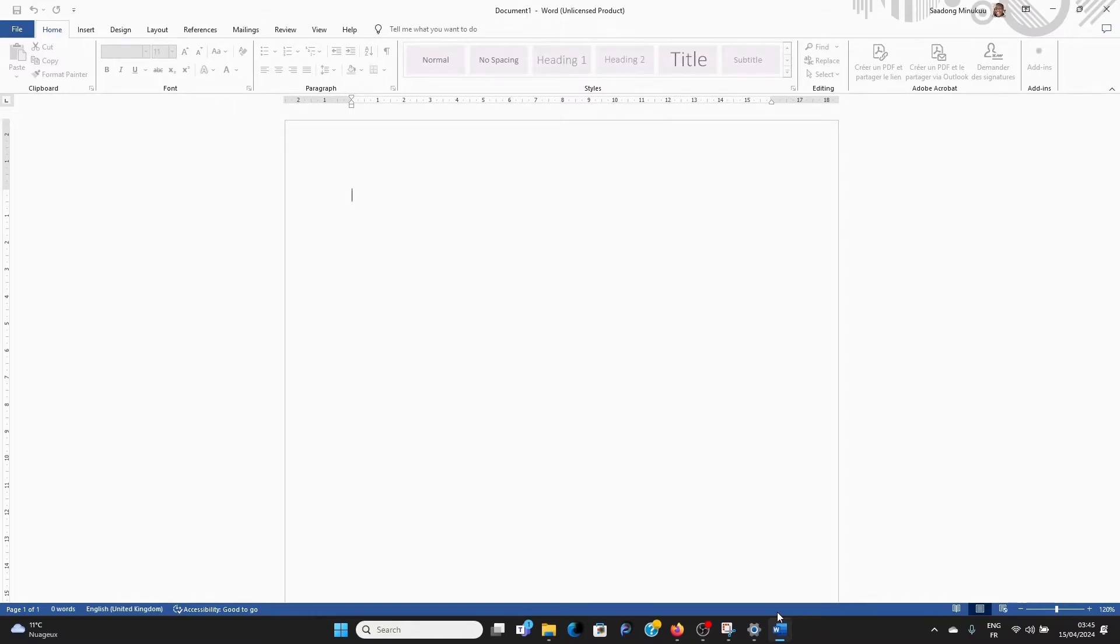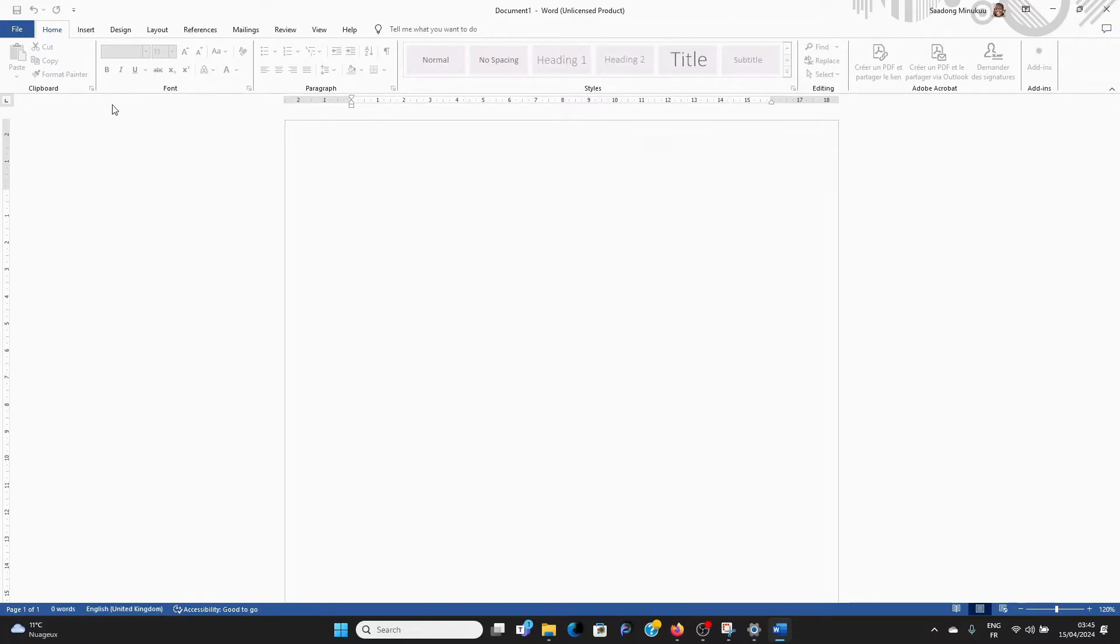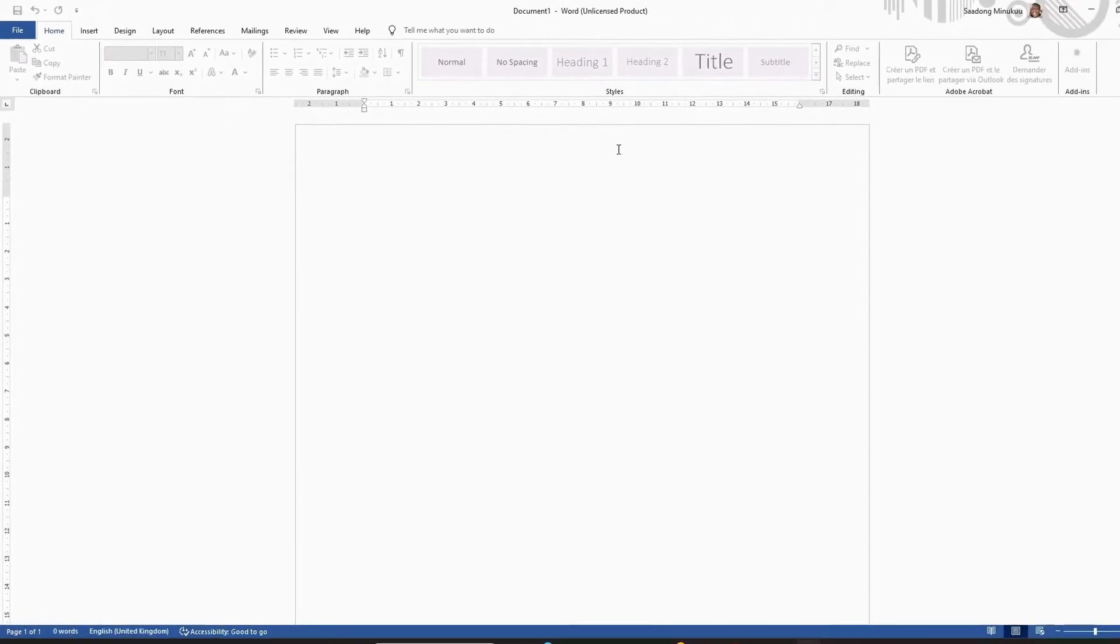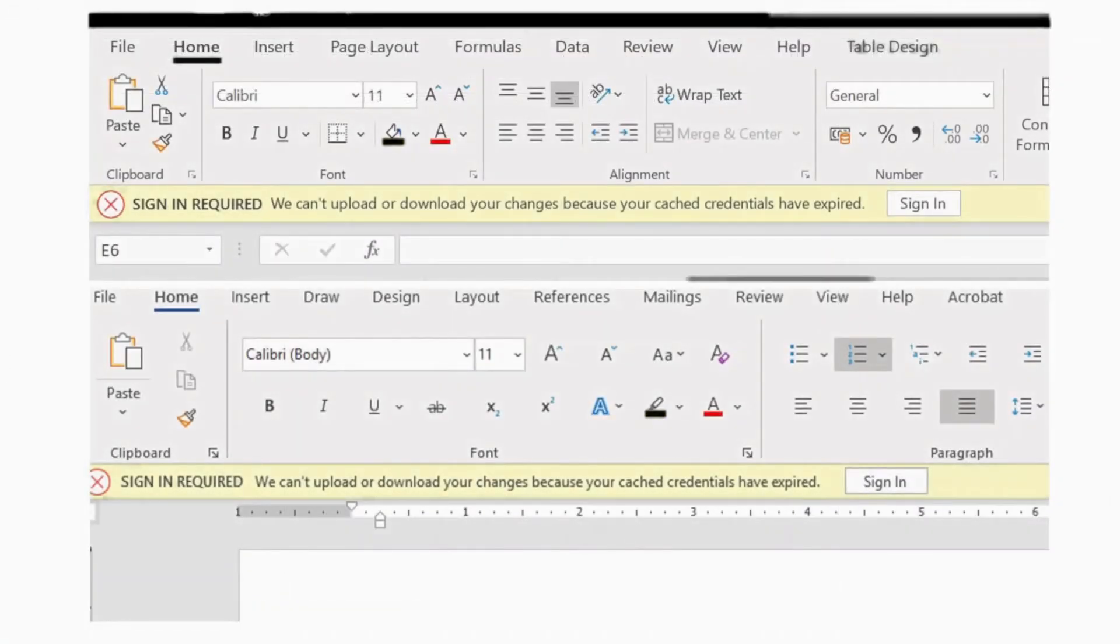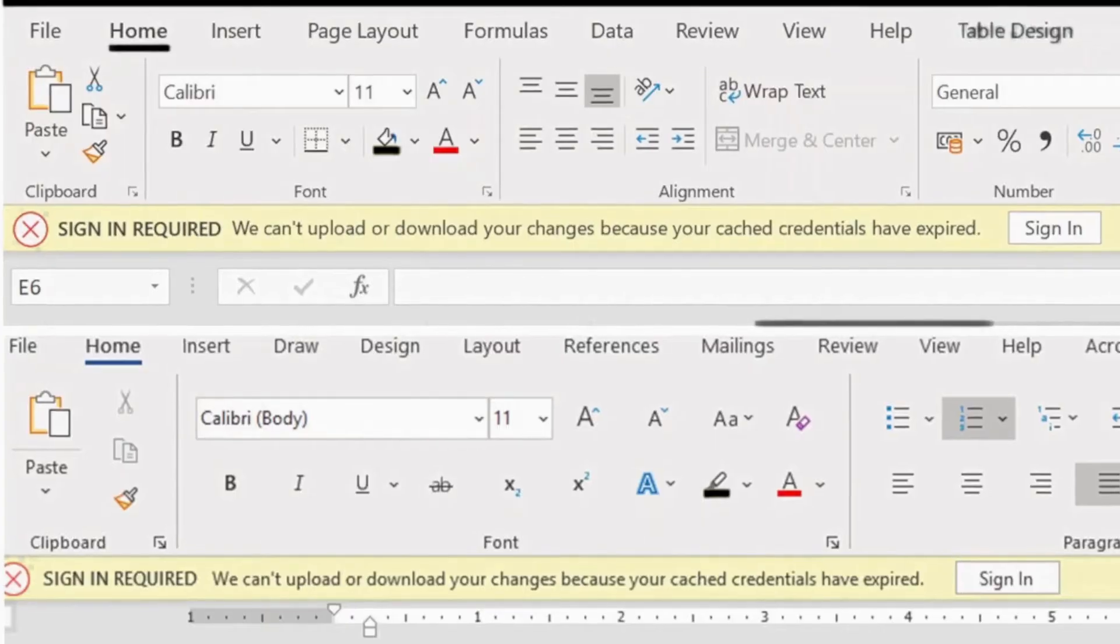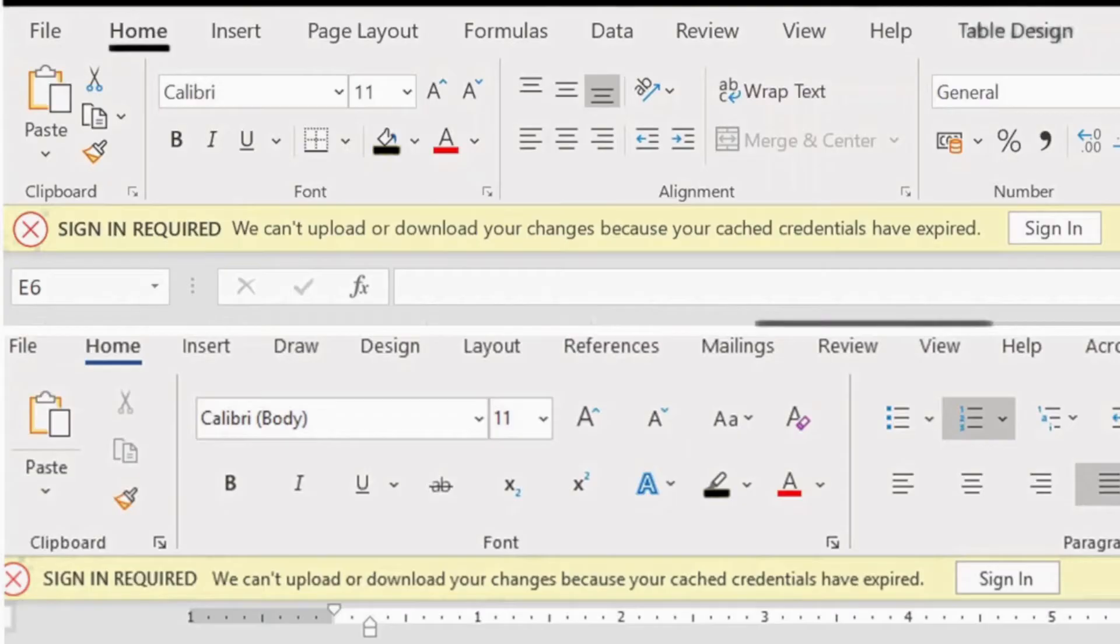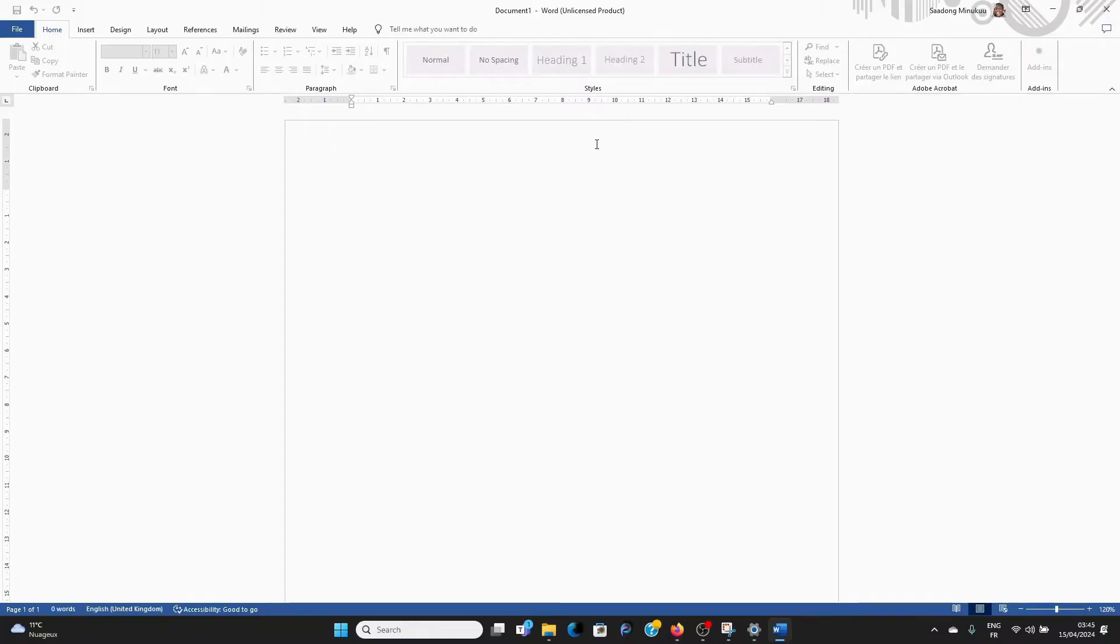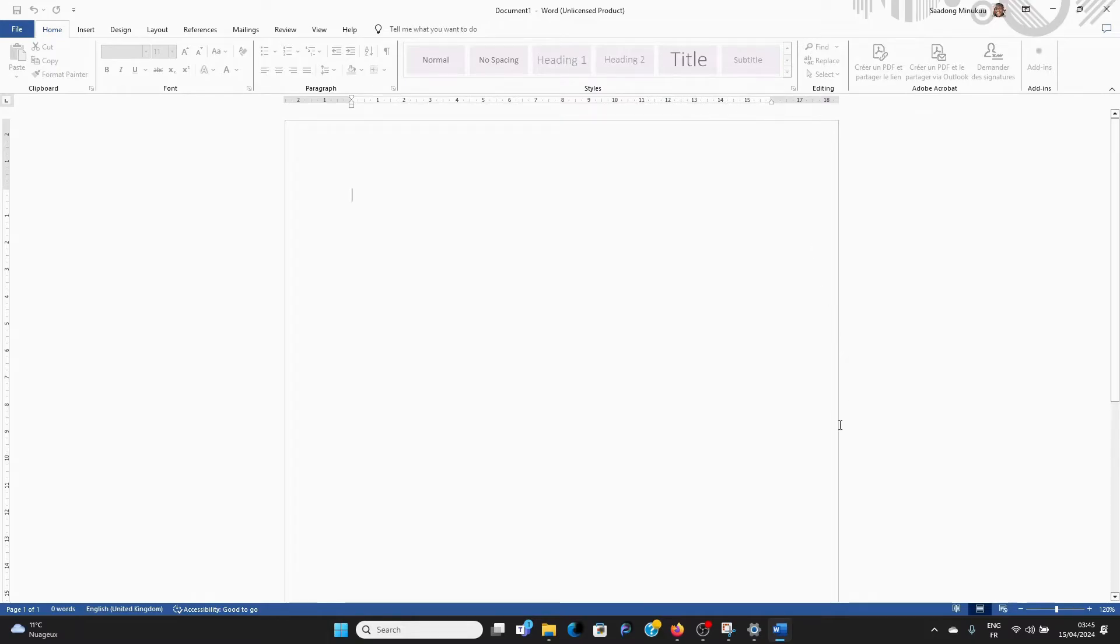Right here, I have this Word document. I've already fixed the problem, so you cannot see it here. But the problem is we cannot apply your changes or download or upload your changes simply because your cached credentials have expired. So how do we fix the problem? I don't fix the problem on Word directly. What I do is I simply change my credentials.